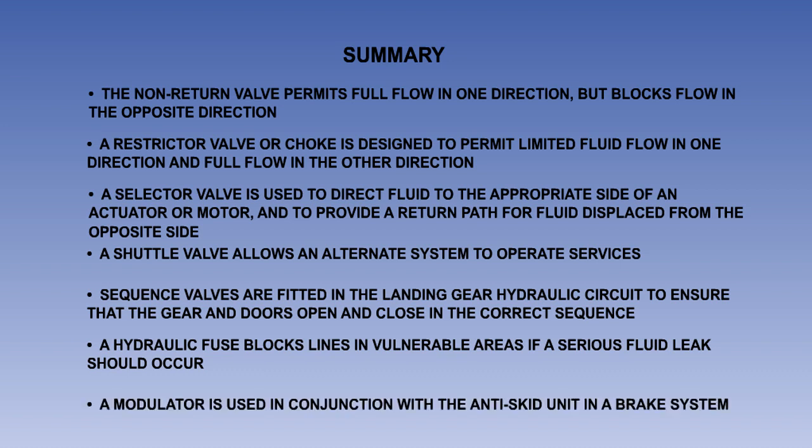Hydraulic fuses block lines in vulnerable areas if a serious fluid leak should occur. And finally, a modulator is used in conjunction with the anti-skid unit in a brake system. It allows full flow to the brake units on initial brake application, and thereafter a restricted flow as controlled by the anti-skid unit.